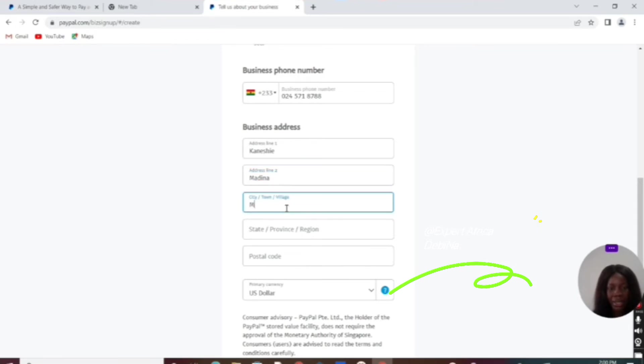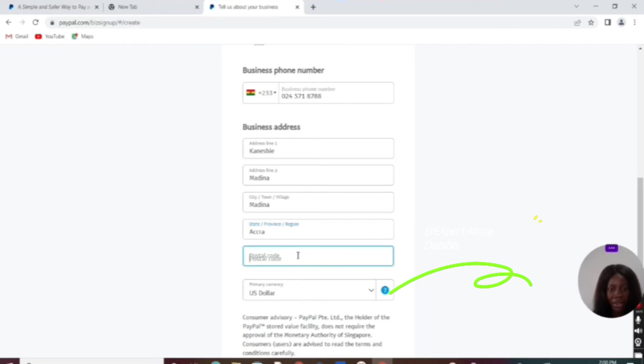Medina, then Accra. Then we have the postcode.